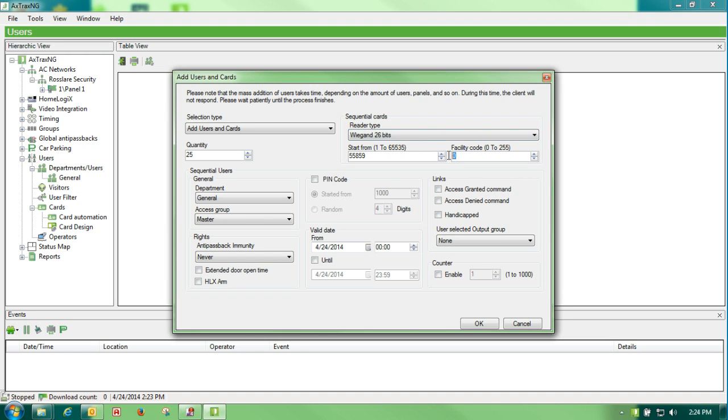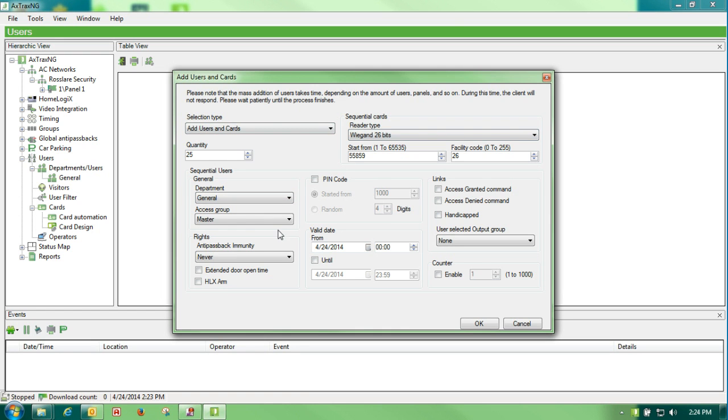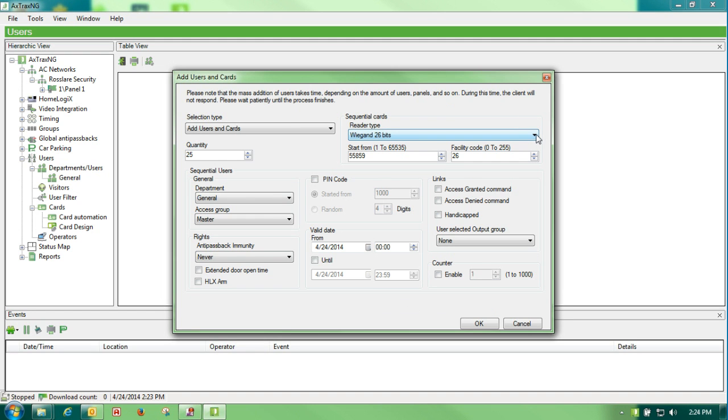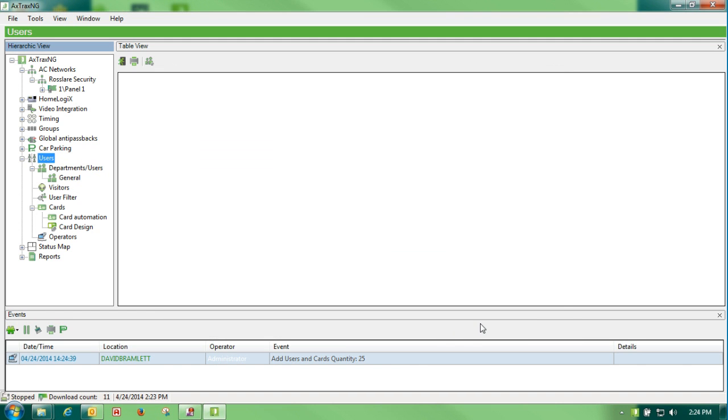My facility code is 26. If I had created departments before I could select what department I want all of these to go into, or if I had created my access group I could select that. We haven't done those yet. We'll do those at a later time but you could create those first and go ahead and install them. Any of our cards, the Ross Lair cards, will be Wiegand 26-bit. We click on OK.